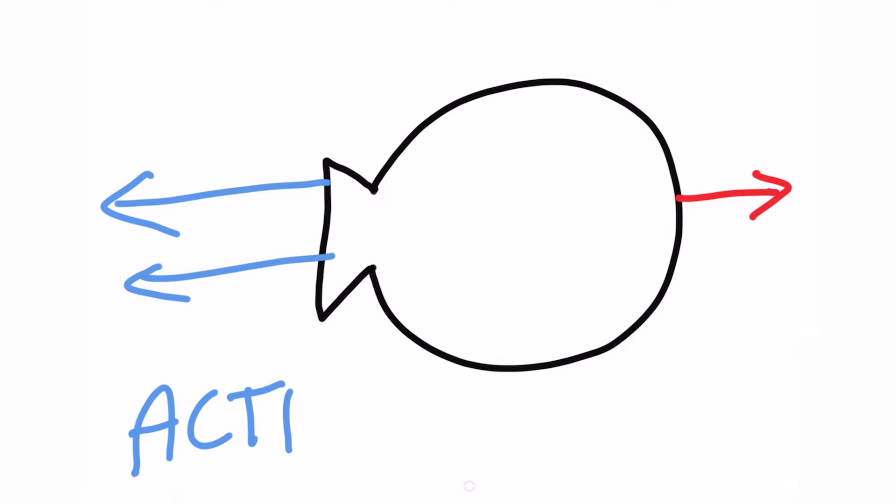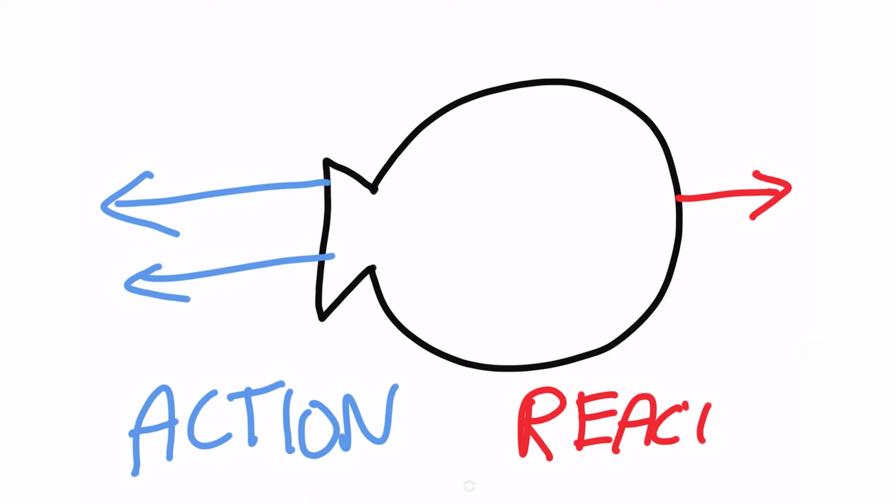Newton would say that for every action there is an equal and opposite reaction. This is Newton's third law.